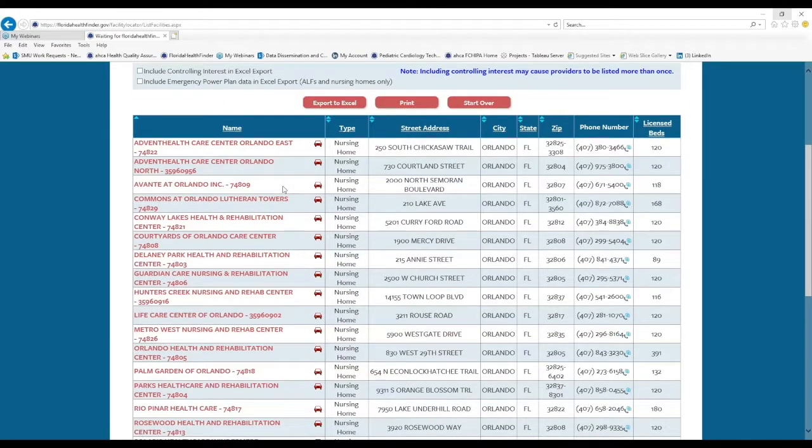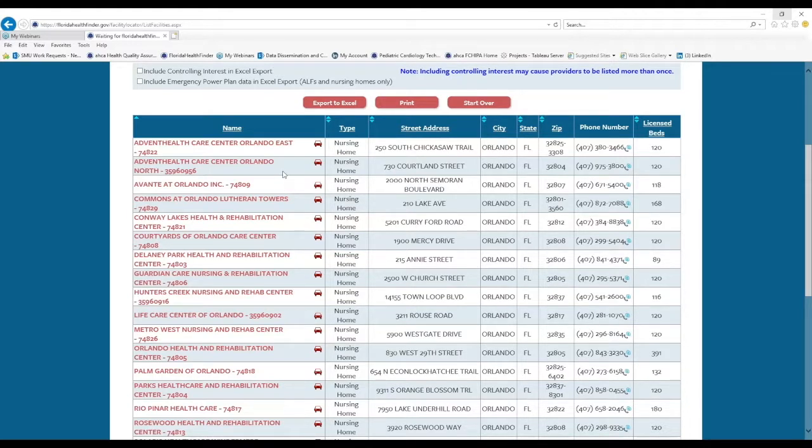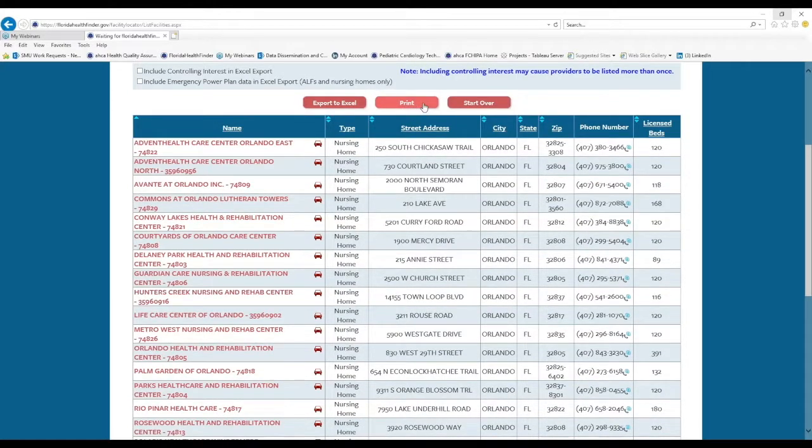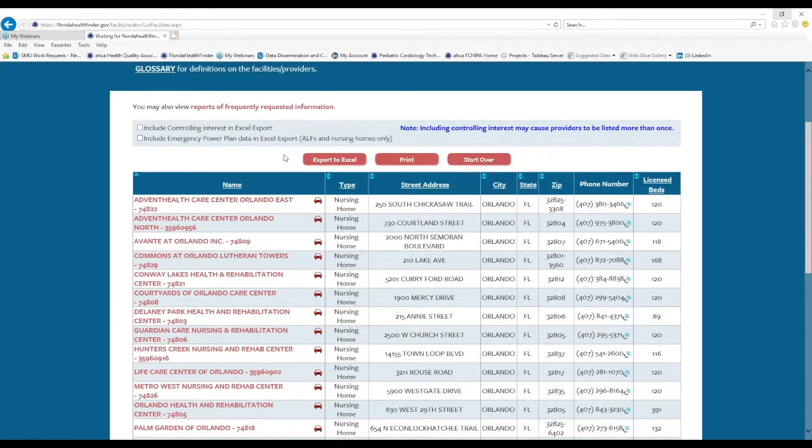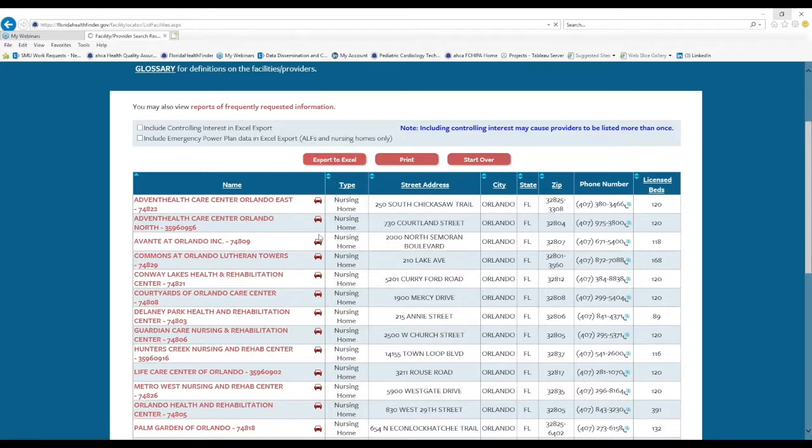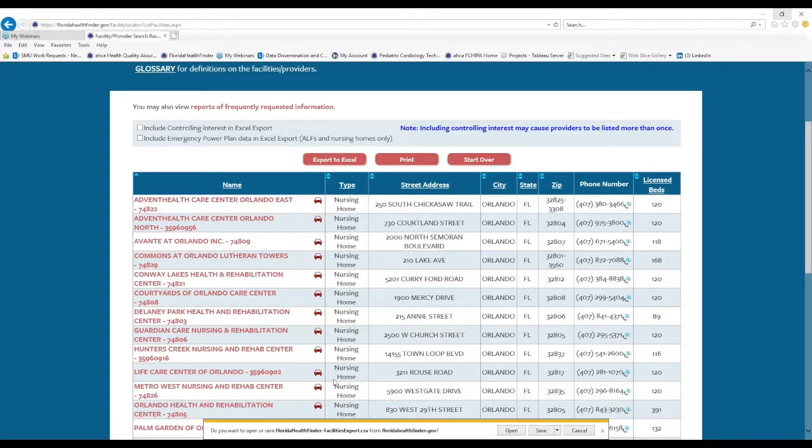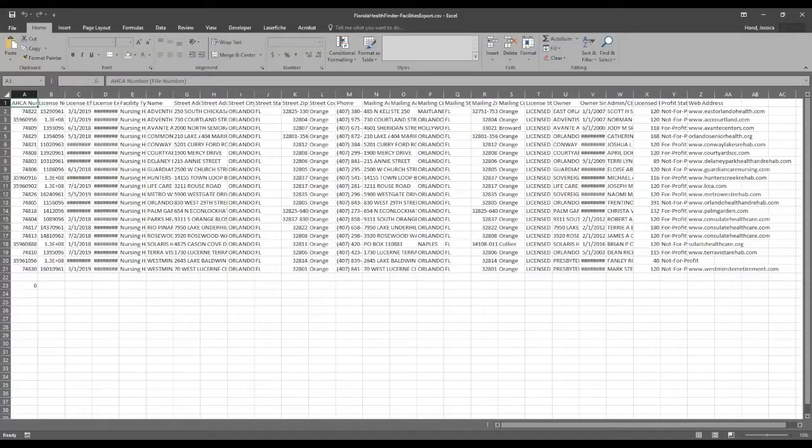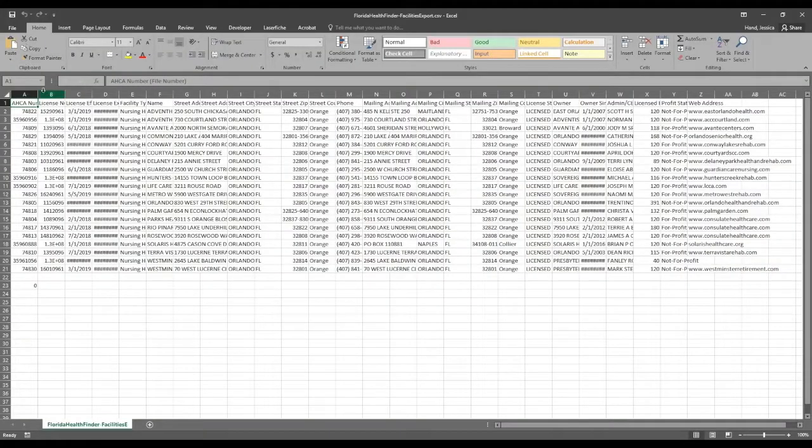There are three ways that we can proceed from this screen. And the first is to simply print the results as they are shown here using the embedded print button. If you are on a computer that has Excel, you can use the red export button at the top of the screen. I'll click that and show you what the export feature looks like. So let's open our file.